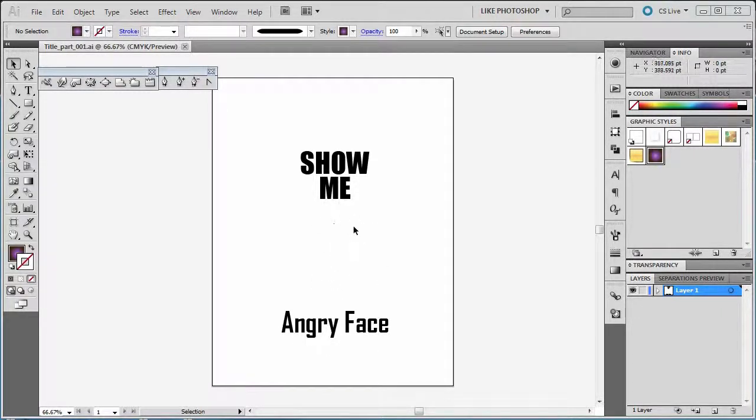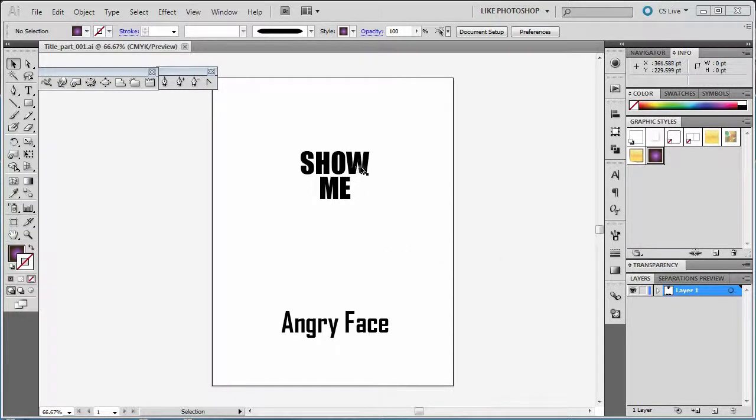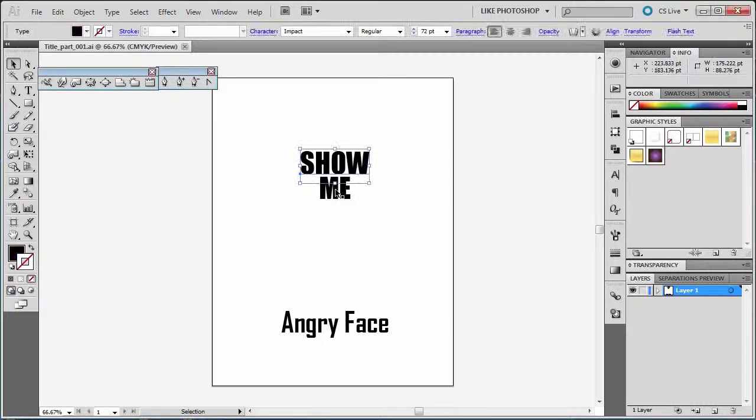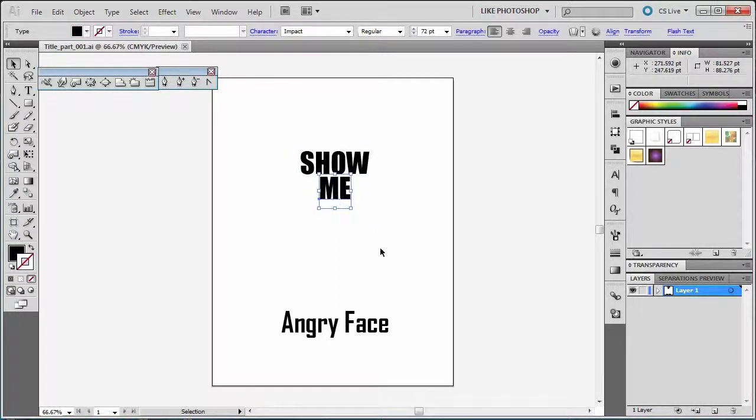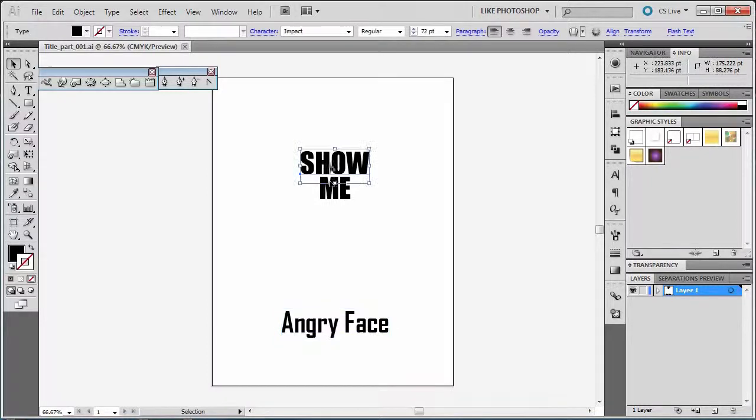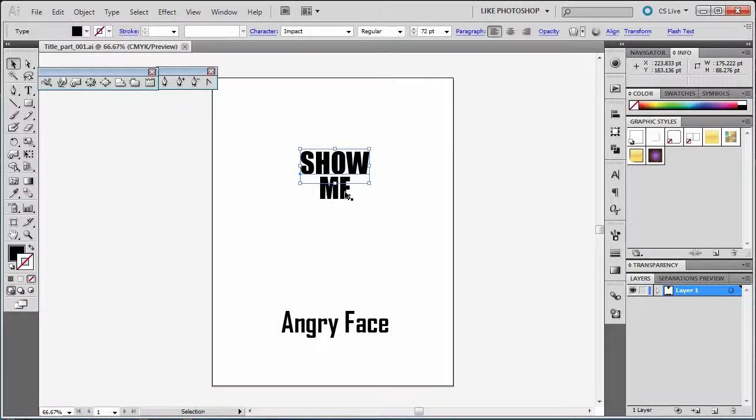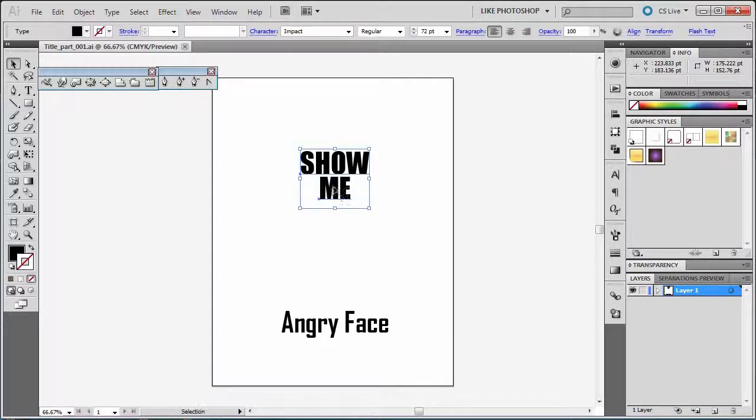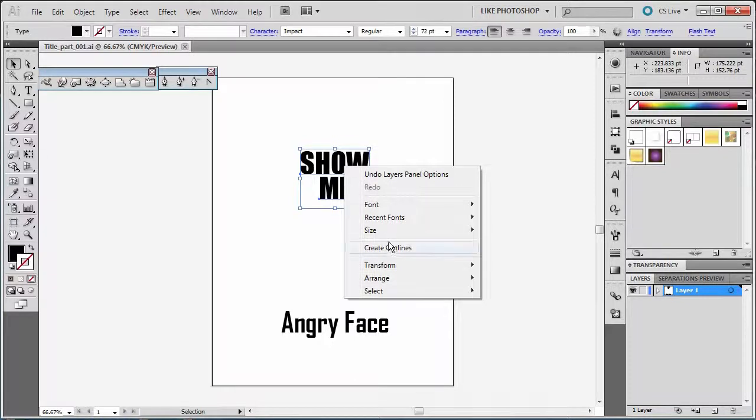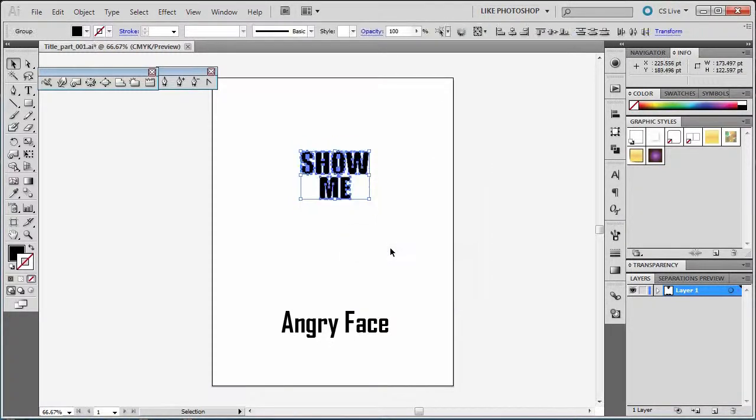On this first layer here, I've got a few separate things. I've got the word Show Me, Show and Me, two separate items, and I've got Angry Face down here. What I'm going to do is get Show and Me to be Outlines. I'm going to right-click on it and say Create Outlines.